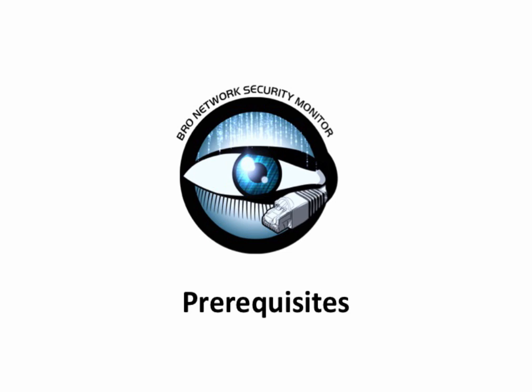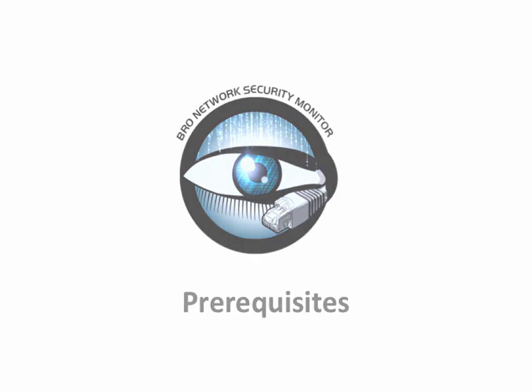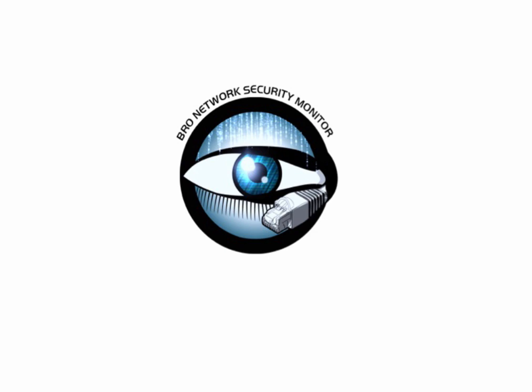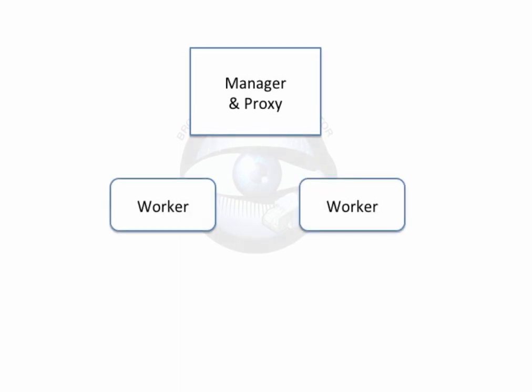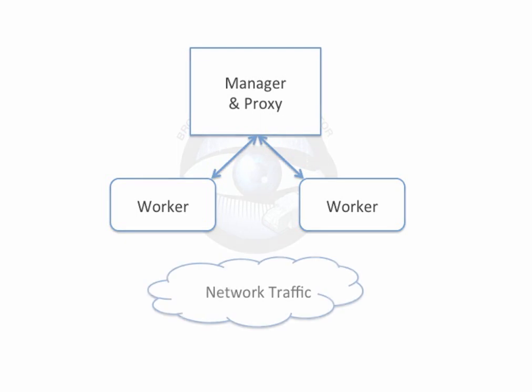Before we continue, let's run through the requirements. One machine will act as the manager and proxy. The proxy keeps state and shares information between the Bro workers, which is why it is commonly installed on the manager. The remaining two machines will be our worker nodes, one worker for each machine. These machines will be collecting and analyzing the network traffic.